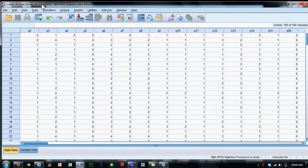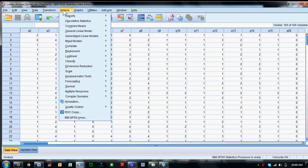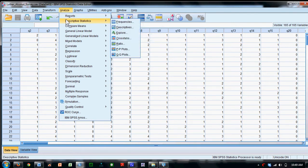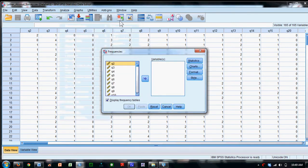So I've got the Luther Alcohol Survey data open, and what I want to do is come over here to analyze, down to Descriptive Statistics, over here to Frequencies.